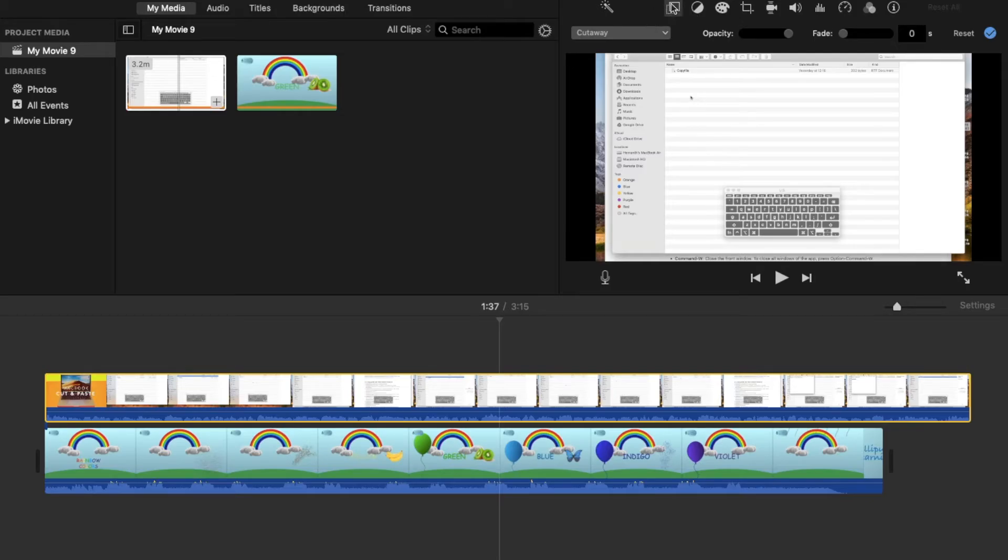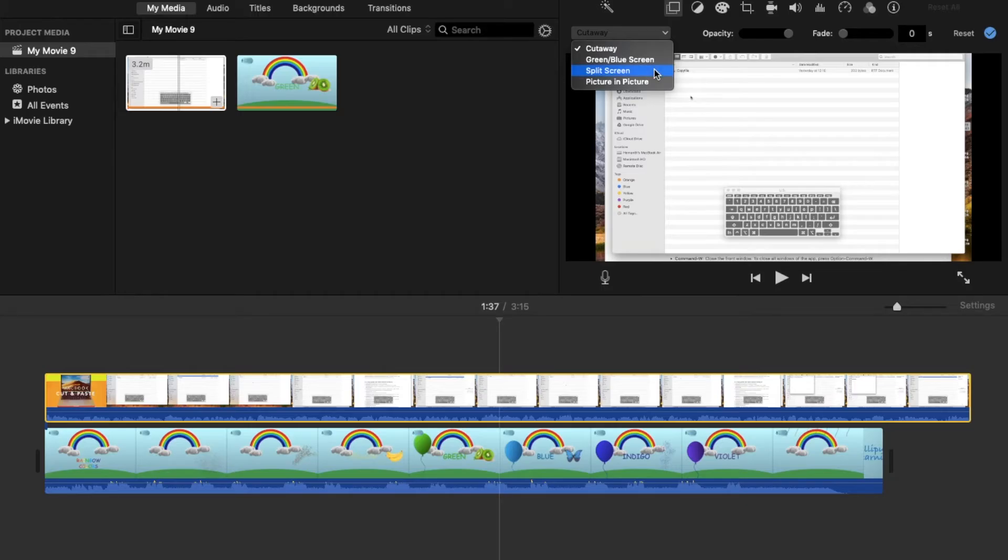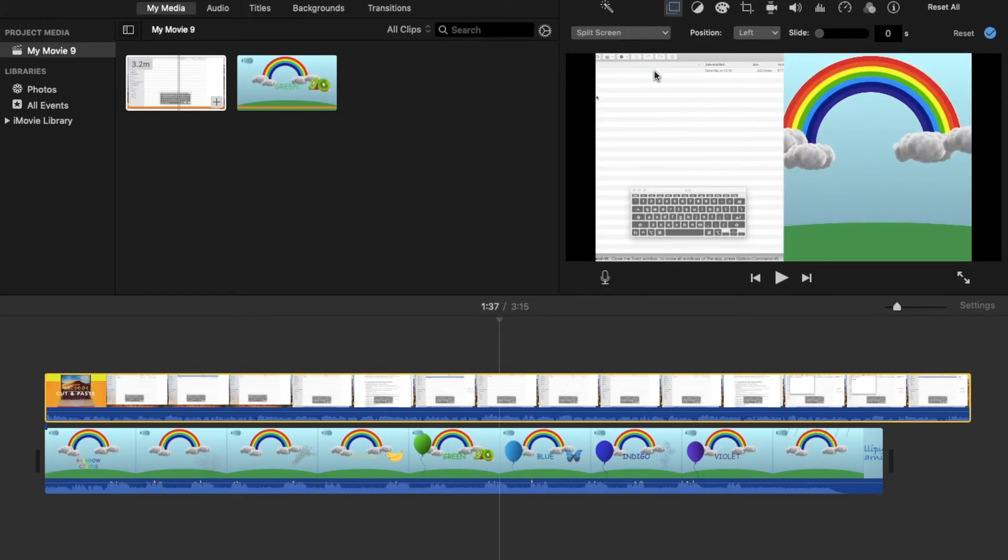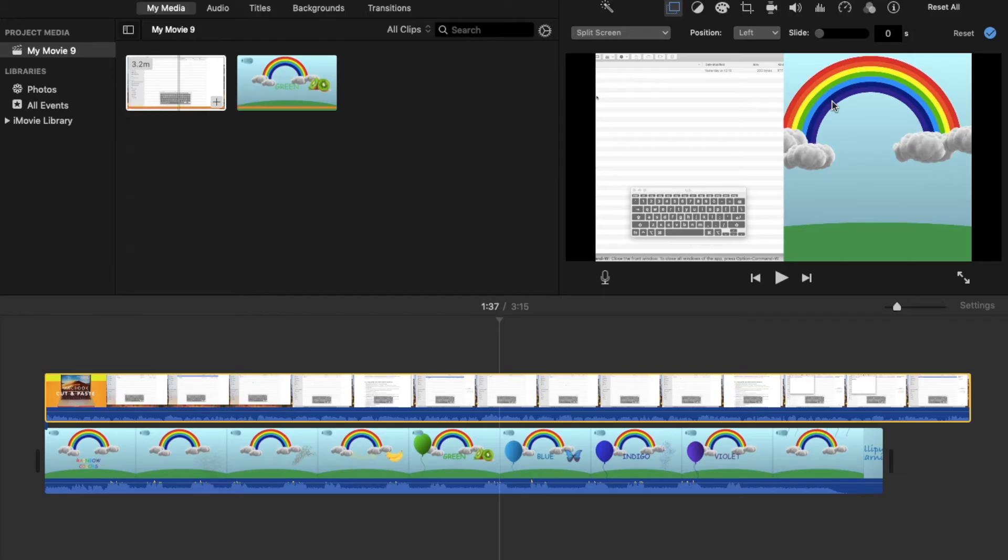overlay icon here. Change this option to split screen. Now you will see both the videos appearing side-by-side. So when you hit the play button, both the videos will play together. You can also swap the position of the videos